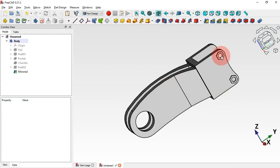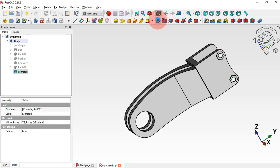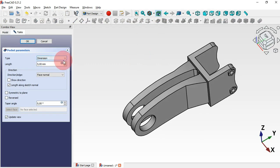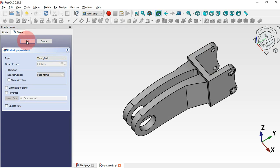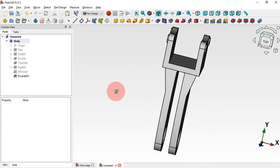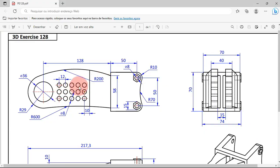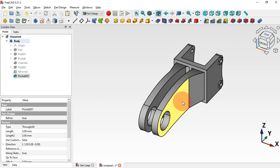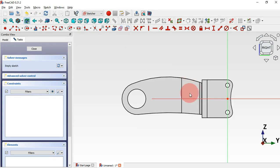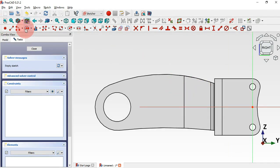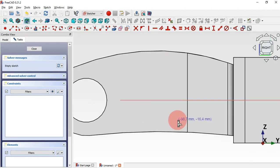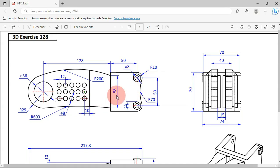Now we need to create holes on this side. Select this face and control-click this face, and use Pocket. Change the tab to 'through all'. Now let's create this rectangular array of holes. Create a sketch on this face, go to sketch tools, and select the circle tool. Draw this circle and set the diameter to 8 millimeters.